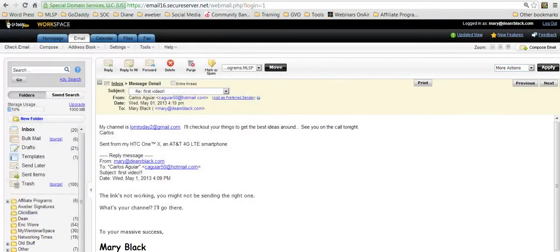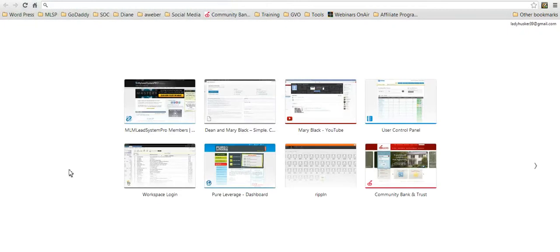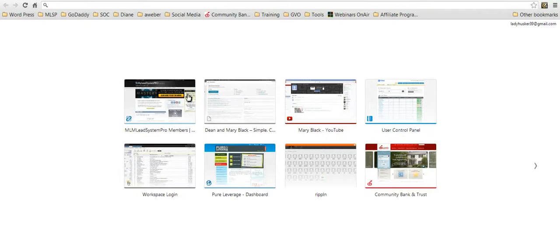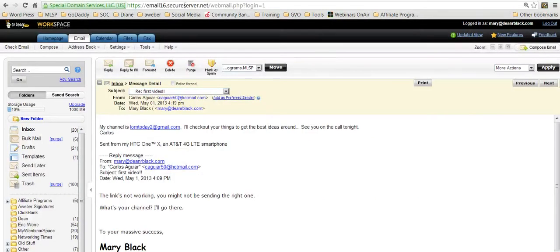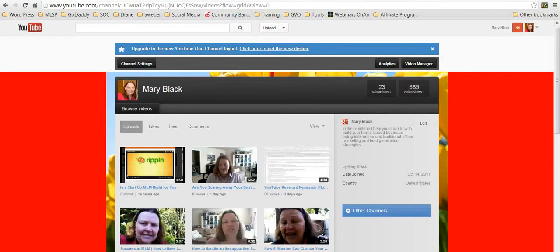I can post it out on my Facebook wall if I want to, wherever it is that I want to send it to. That's how you go pick up that URL to your actual YouTube channel.